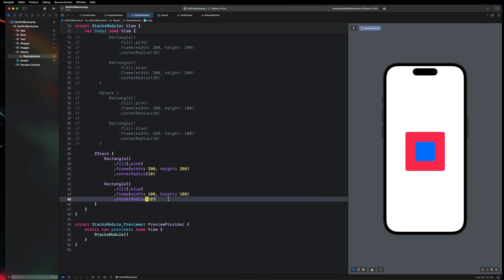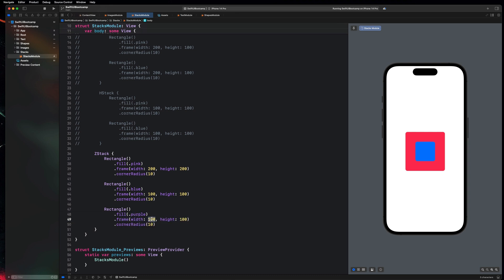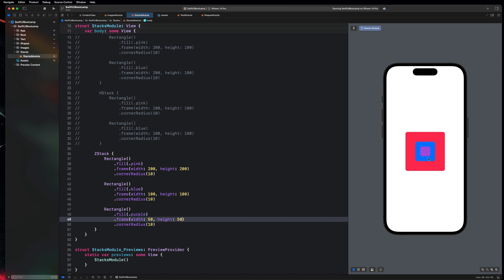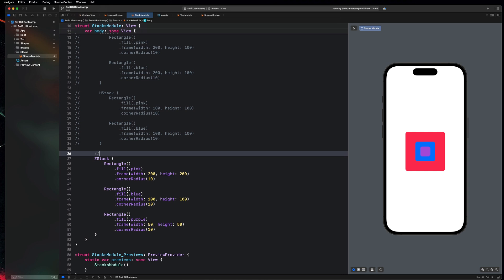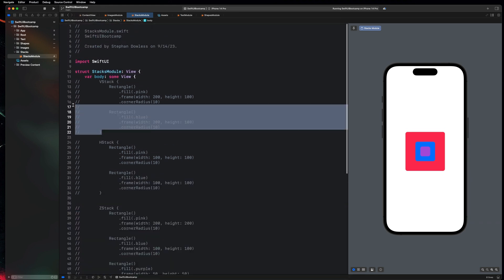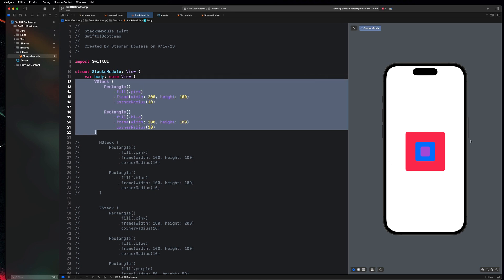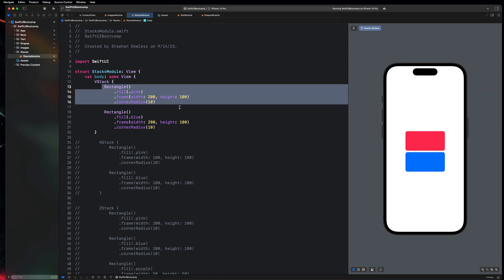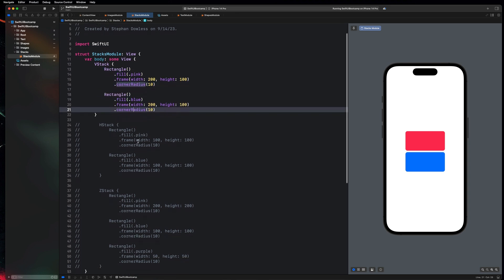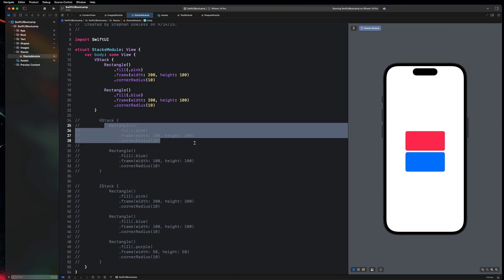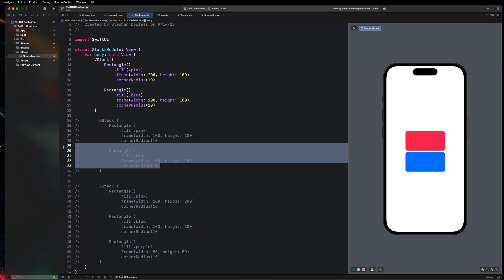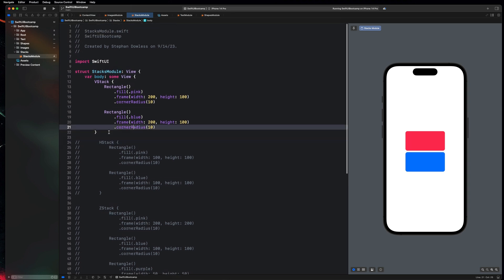Right now we can't tell things are stacked on top of each other because the blue rectangle is covering the pink one. If I make the blue one 200 by 200, you'll notice the pink rectangle is on the bottom and the blue is placed on top. That's how Z stacks work — they overlay things on top of each other. Elements at the top of the code are the base elements, and everything placed after gets stacked on top. For example, adding a purple 50 by 50 rectangle stacks it on top of the blue, which is on top of the pink.